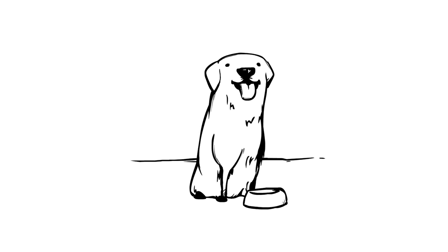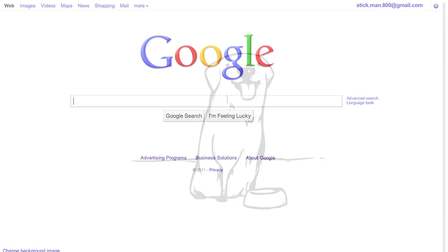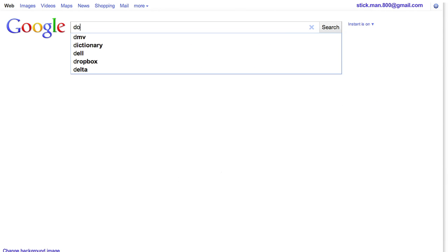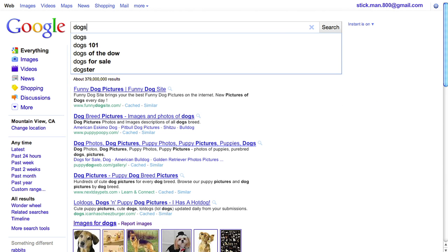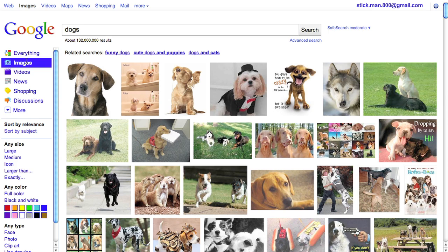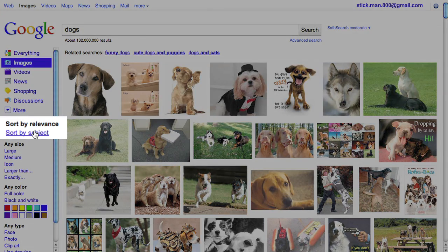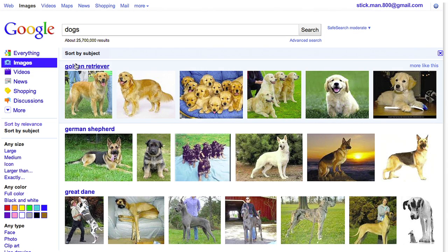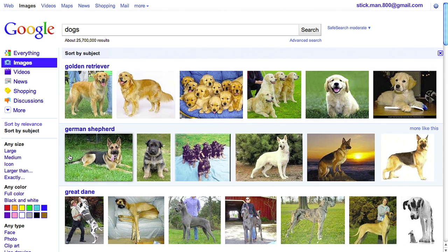Say you're looking to get a dog. You may not know much about dogs, so you go to google.com and do a search. But before reading through articles and blogs, exploring dog types visually could be really helpful. So you go to Images. If you click on sort by subject, you can easily browse the images by dog type.